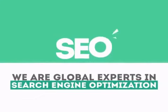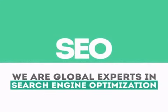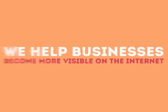We are experts in SEO. We help businesses become more visible on the internet.